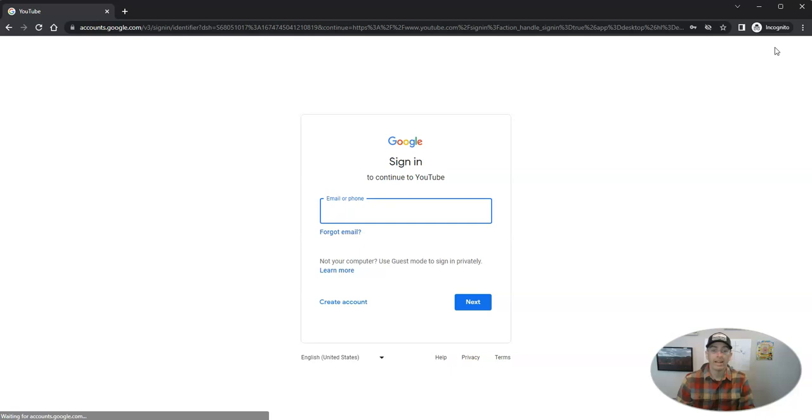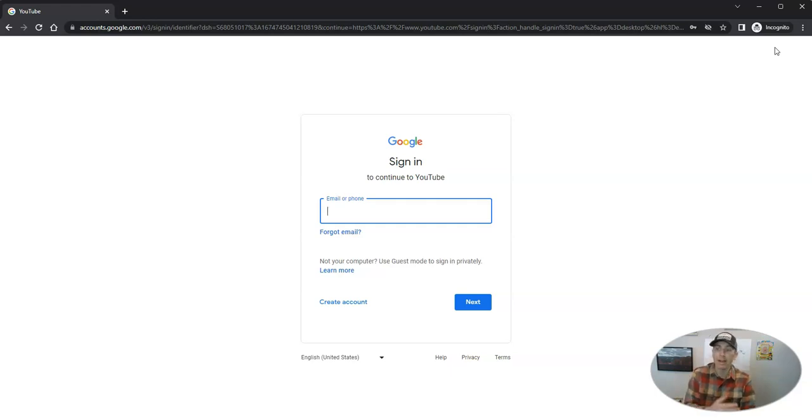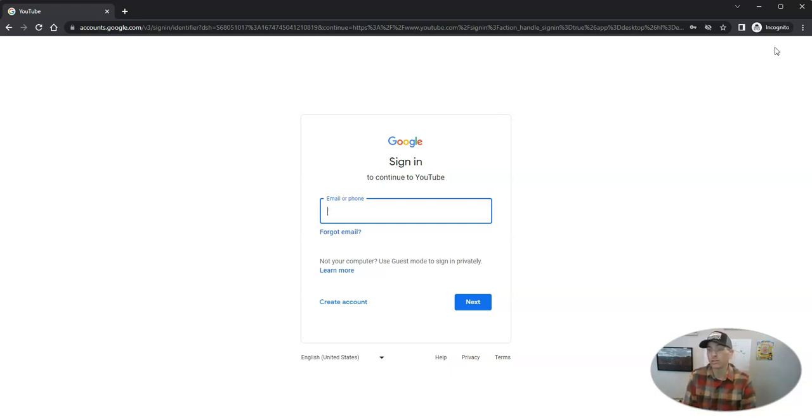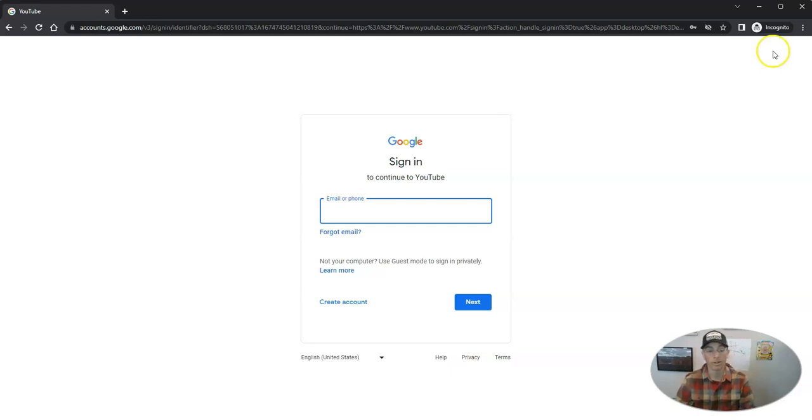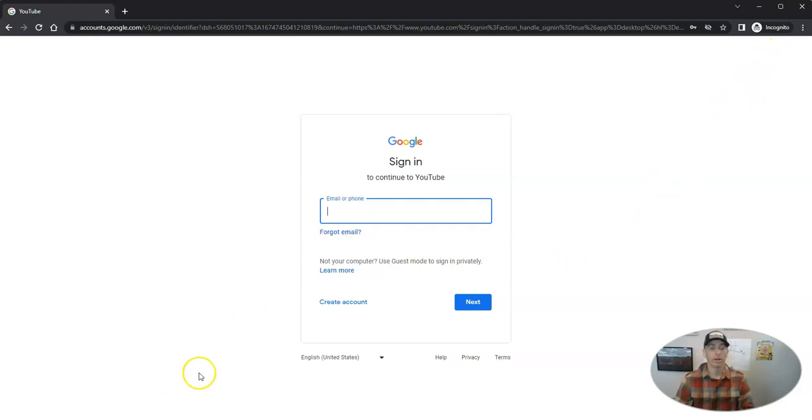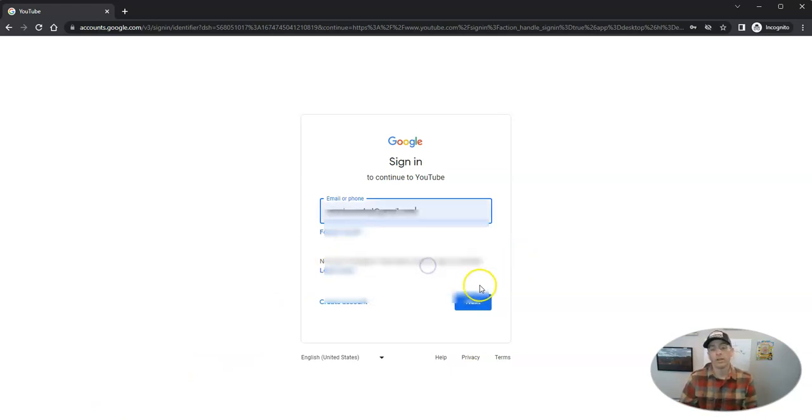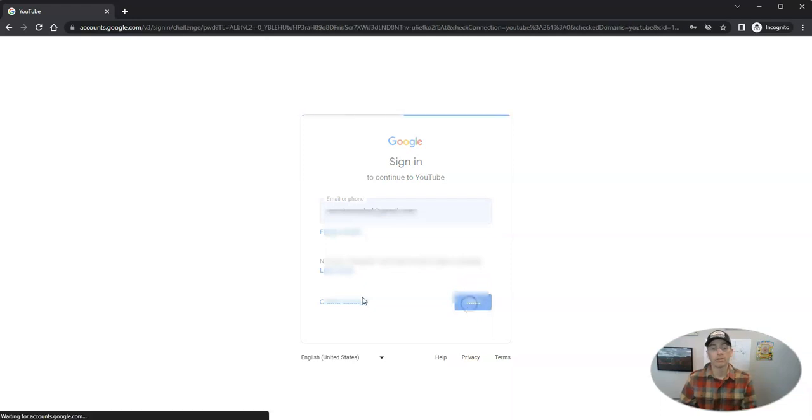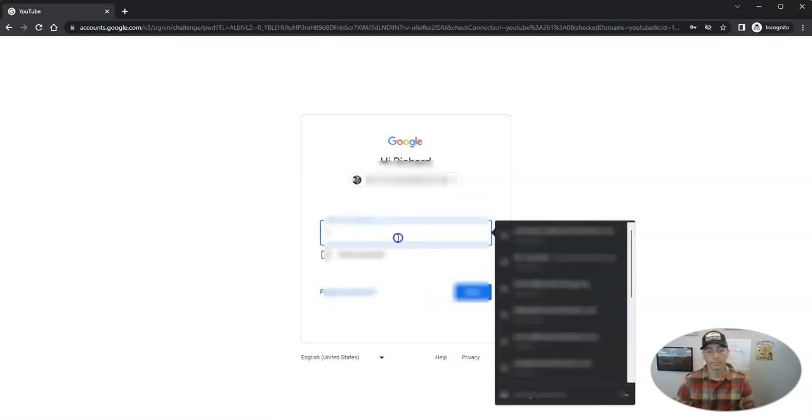We're going to go ahead and sign in, and you can sign in using any Google account that you have. But I would recommend using a personal Gmail account unless you want your account connected to something you're doing for work, in which case you'll use a work Gmail account. But in this case, I'm going to go ahead and use a personal Gmail account.